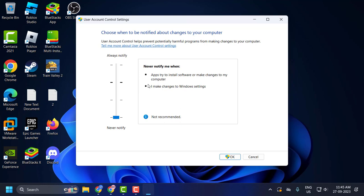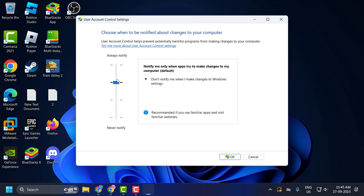You just need to click on this option. If you drag the slider to the bottom, you get 'Never notify me when apps try to install software or make changes to my computer' — this is not the recommended option. If you drag it to the top, that is the second option.